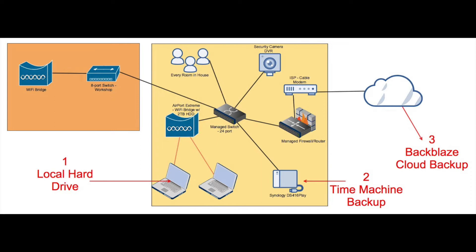My time machine backups now use this NAS and it also stores all of my media. So it can be called a media server as well. My blog contains more information regarding my old and current home network solutions pertaining to backup. The link is in the description if you're interested.